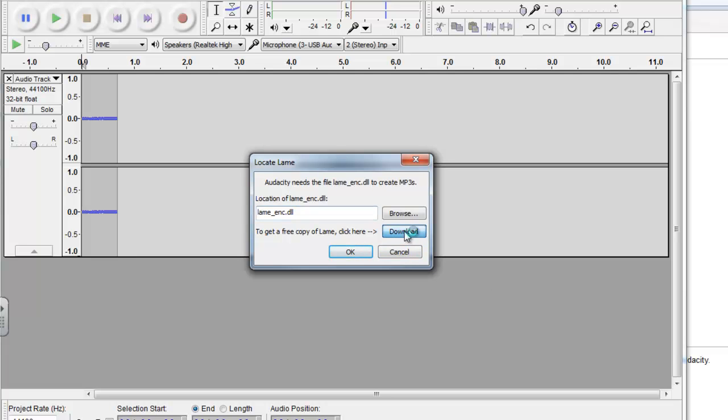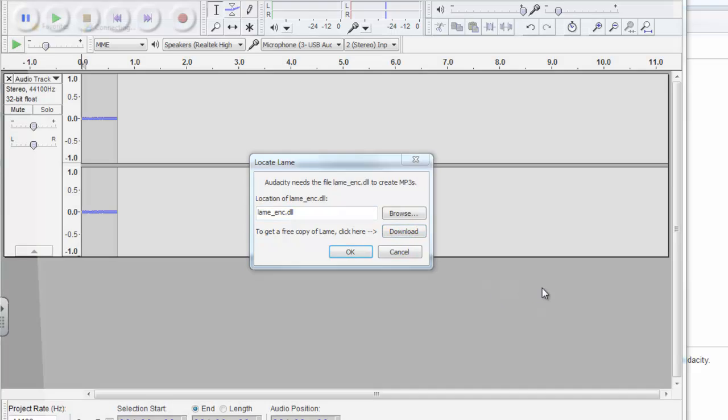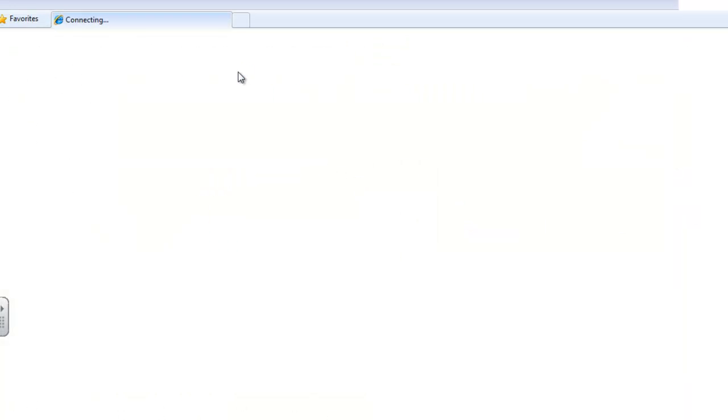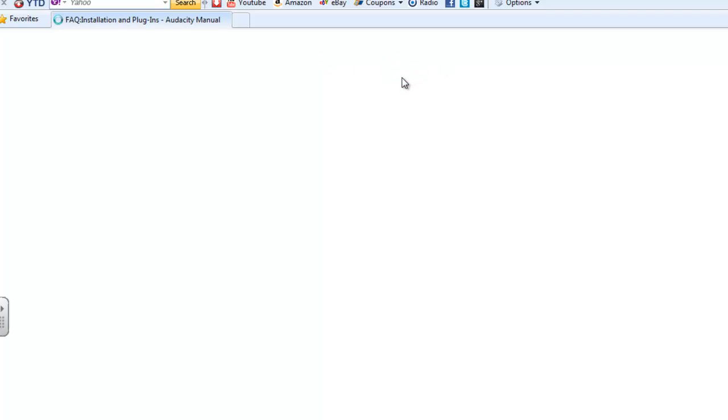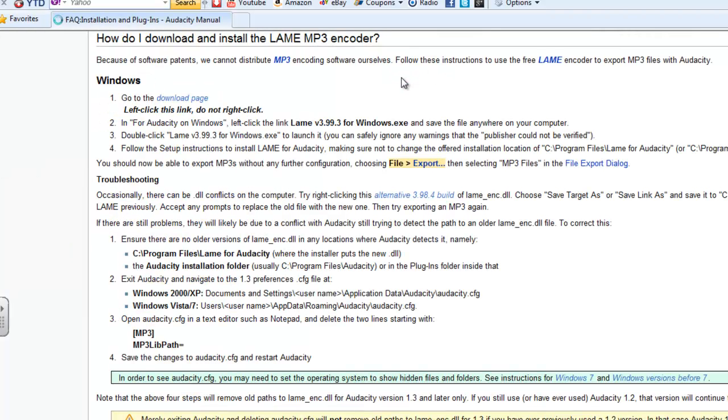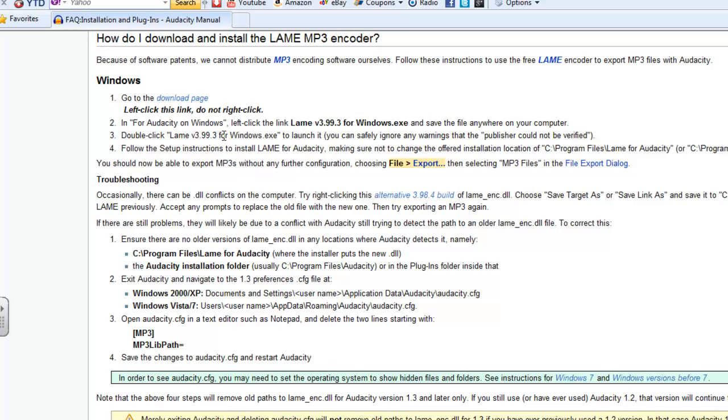So there is a nice download button that you can click to get the instructions here. This is on Audacity's website. If you go to the download page and follow these instructions exactly, you shouldn't have any problems.